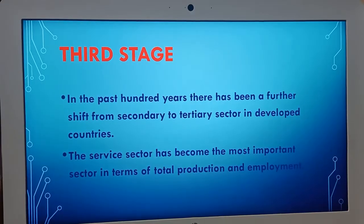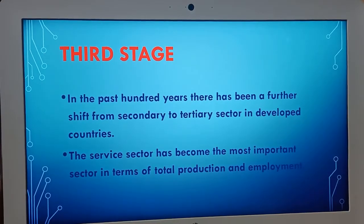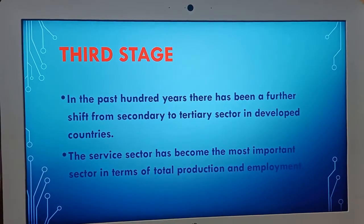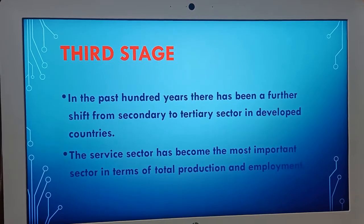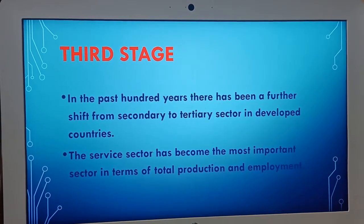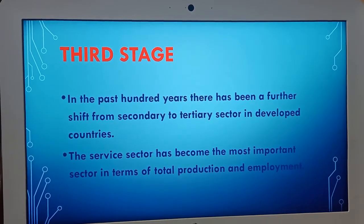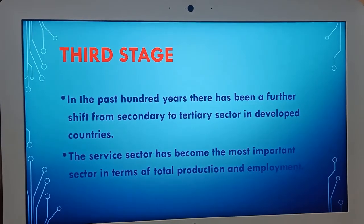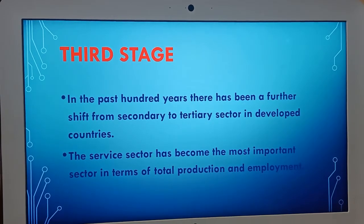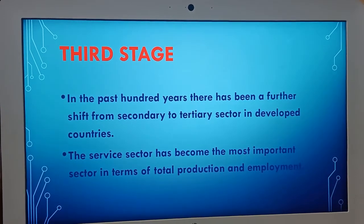In the past 100 years, there has been a further shift from the secondary sector to the tertiary sector. In this third stage, the service sector has become the most important sector in terms of total production and employment.